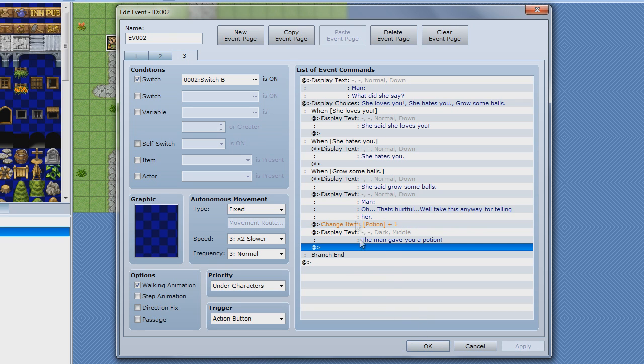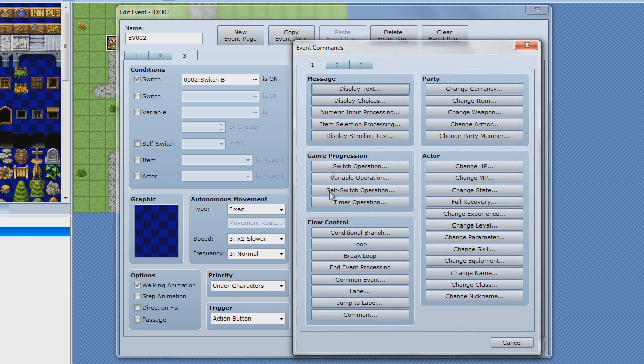And make sure you do this for all the other ones too, for all the different choices set.